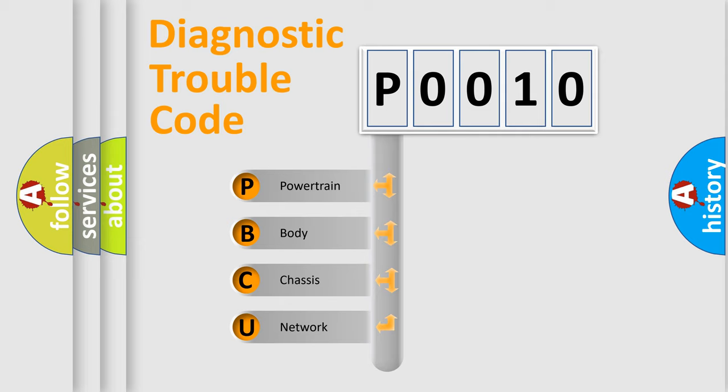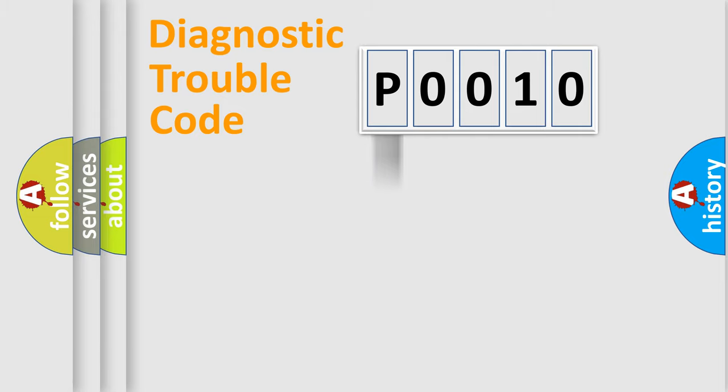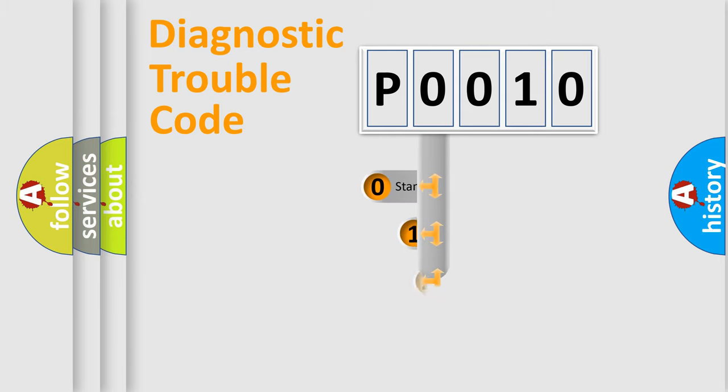We divide the electric system of automobile into four basic units: powertrain, body, chassis, and network. This distribution is defined in the first character code.